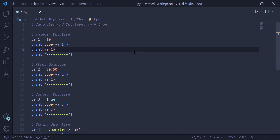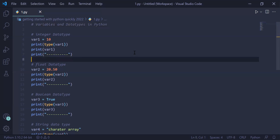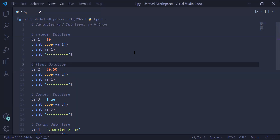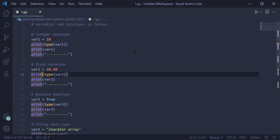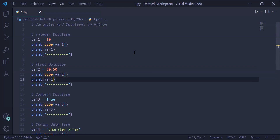In the next example we have created a variable of float data type. We have stored the floating point number 20.50 in var2, printed the type of the variable using print, called the type function and passed var2 as an argument. In the next statement we have printed the value of var2.